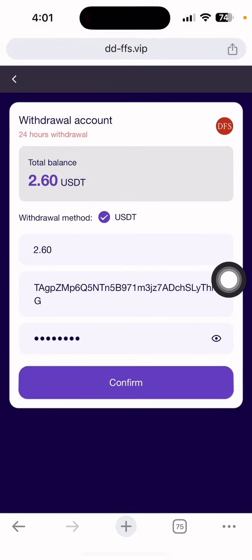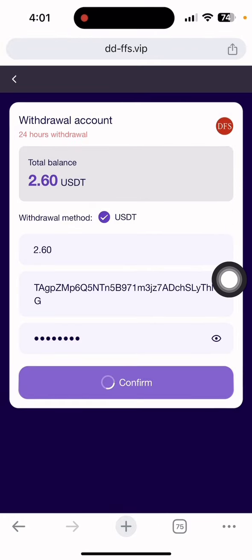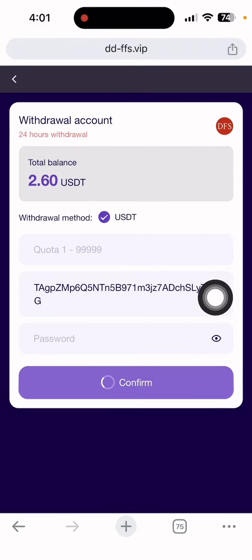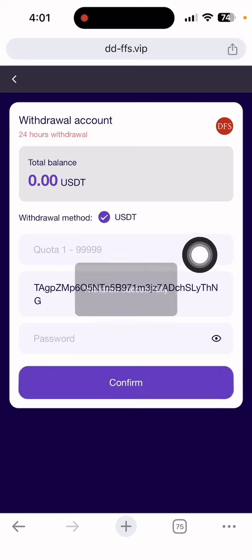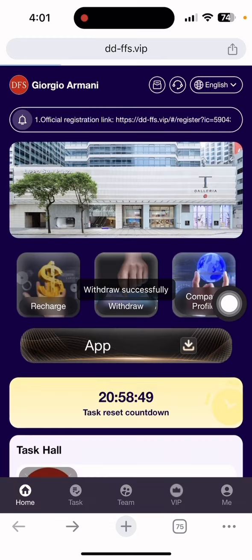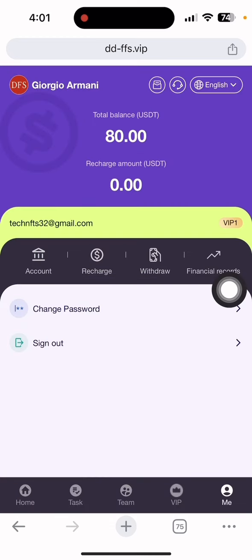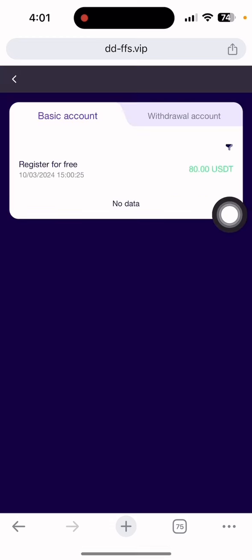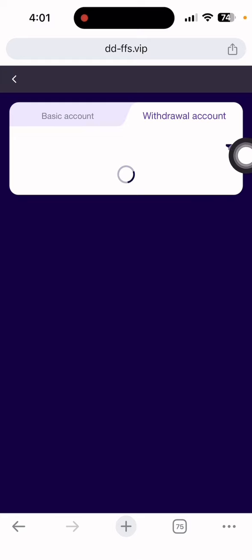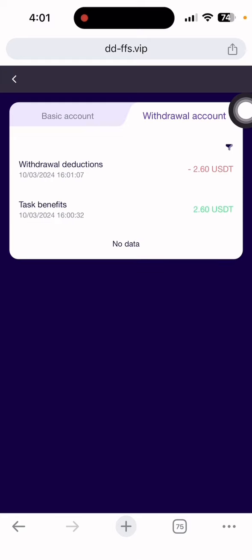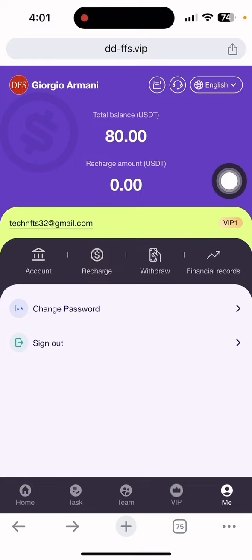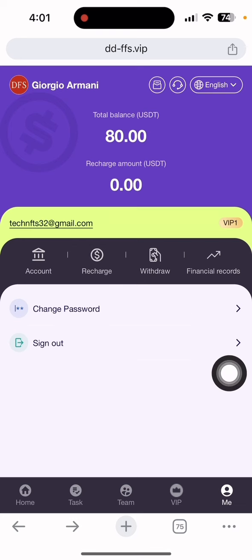After clicking confirm, you can see it's loading and completed. It shows 'Withdrawal Successfully.' Let me show you the financial record section. In the withdrawal account, you can see 2.60 USDT withdrawal processed by the system, and the deposit is also shown.